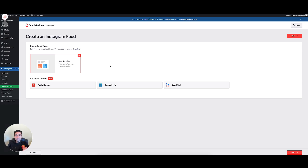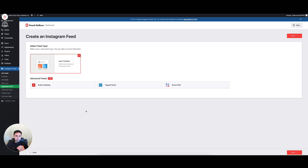The option available to us in this free version of the plugin is the User Timeline — that's just the timeline of photos from my own Instagram feed. You can upgrade to the premium version of Smash Balloon for the Instagram feed that lets you do a hashtag, where you can put in any hashtag and a feed of posts from that hashtag pulls in from Instagram. But what we're going to do today is pull your own user timeline of photos onto your website.